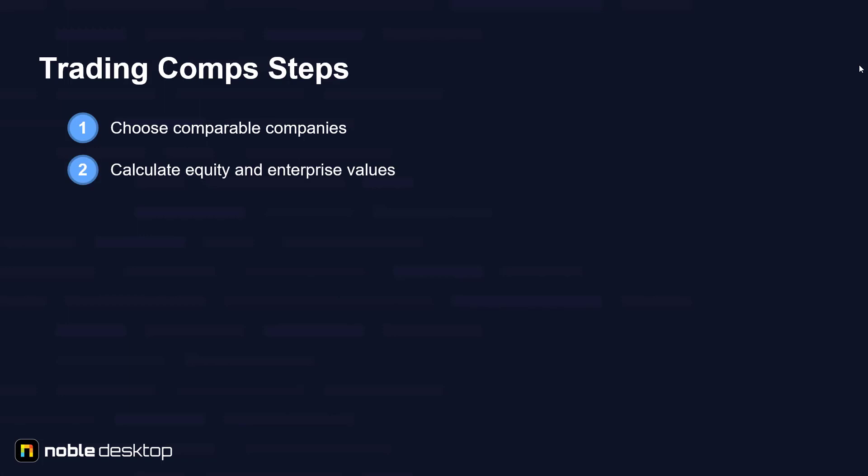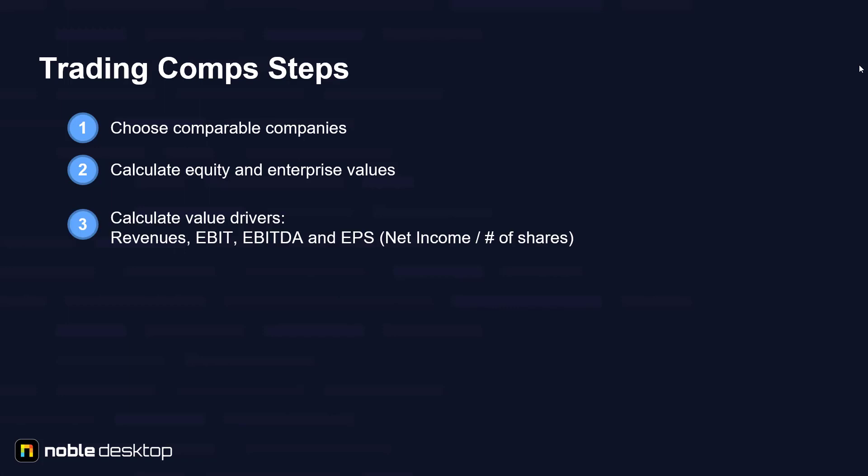Second step is to calculate equity and enterprise values. Third is to calculate value drivers. An appropriate value driver should be used in order to best understand the business and its valuation. The most common are revenues, EBIT, EBITDA and EPS which is earnings per share, calculated as net income divided by number of shares.